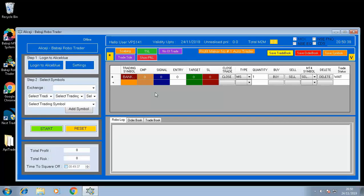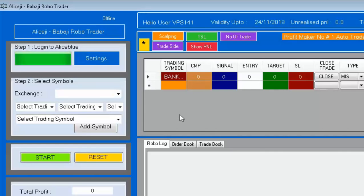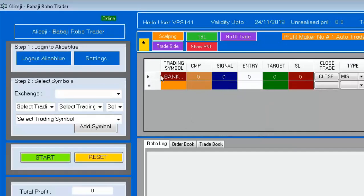Go to the credentials and click 'Login to Alice Blue.' Wait a few seconds — it will show login success. Press OK. In the top you can now see 'Online' and it will show 'Logout Alice Blue.' This login is required only once a day. If you close and reopen LHG, further login is not required, because once you log in, it is valid for one day.